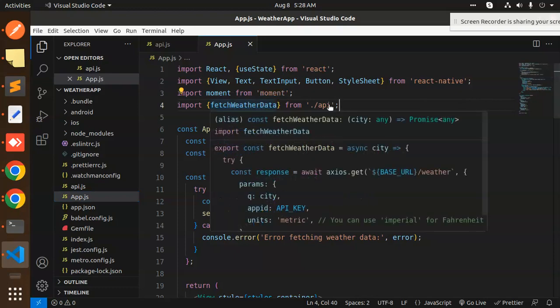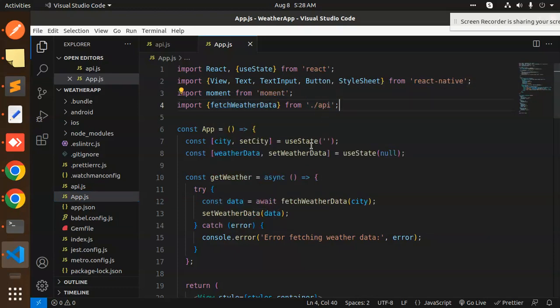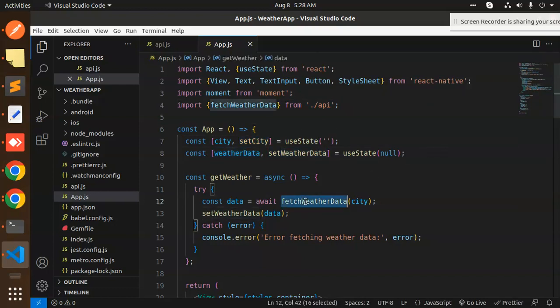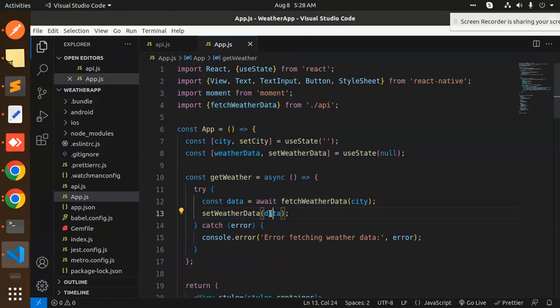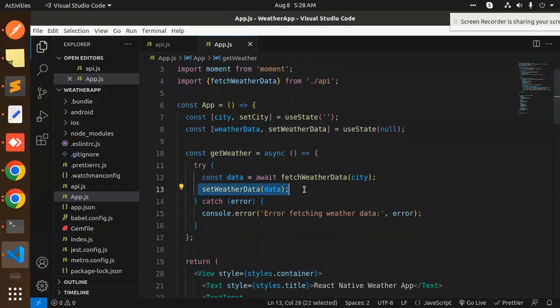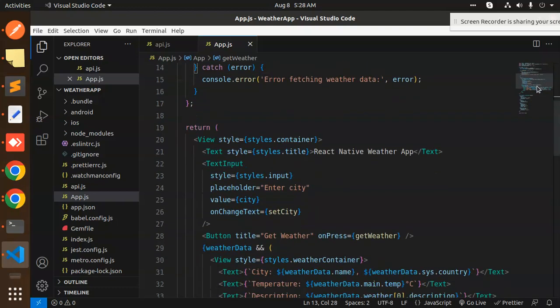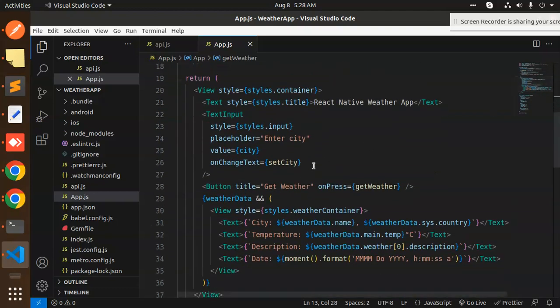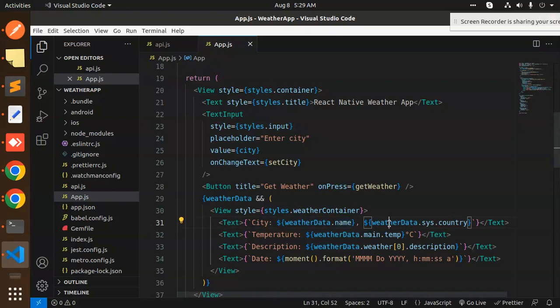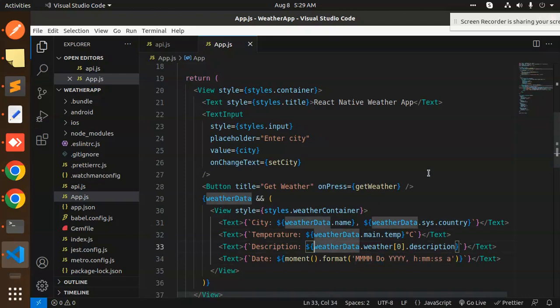After this, we have app.js file where we have the UI component. Here we have moment and we fetch data from the API. First we check the city, initialize the state. By default it's empty, then the weather data. Once we have fetched the data from this API, we will set it into the weather data variable. After the data has been set, we are pulling down the data. You can see styles where the data.name, data.sys.city, country, temperature, description, and here we are showing the date.